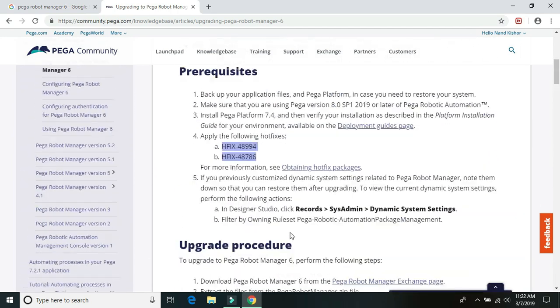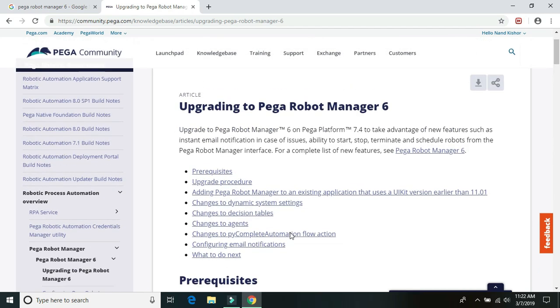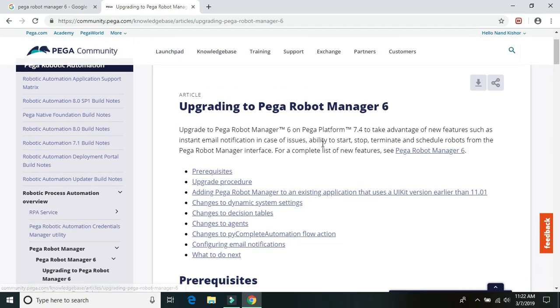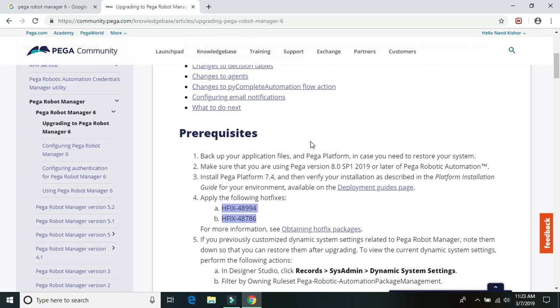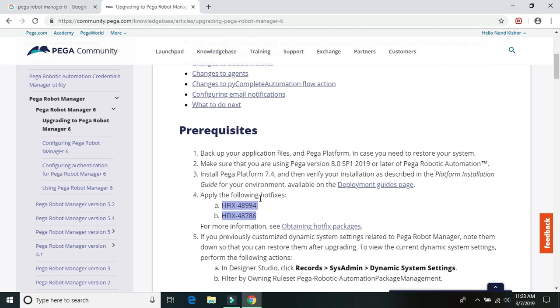So just to summarize, Pega has launched Robot Manager 6 and that is available with Pega Platform 7.4 only. And to upgrade it or to have it installed on 7.4, first you need to have enterprise version. And on that enterprise version, we need to install the two hot fixes and then only we can install Pega Robot Manager 6.